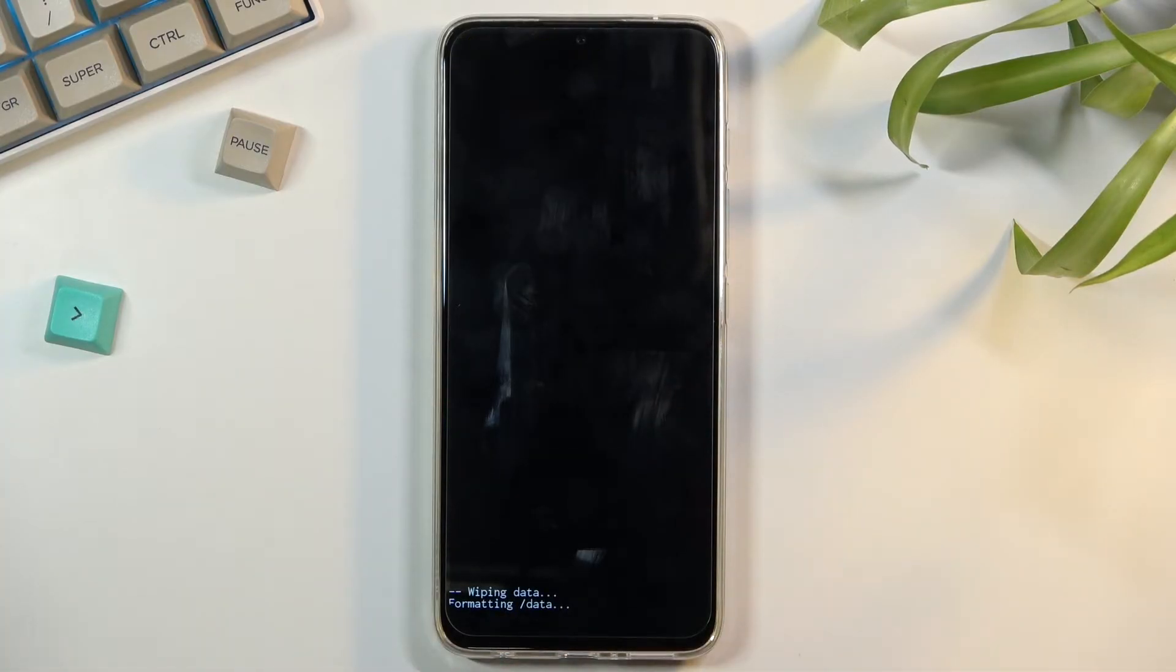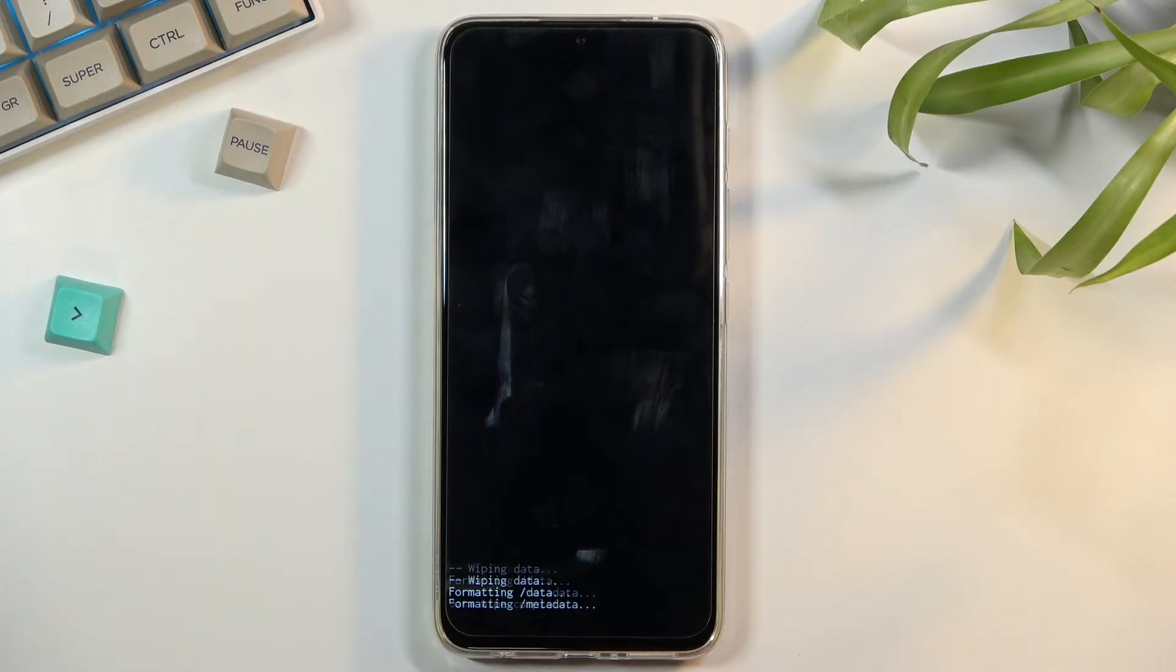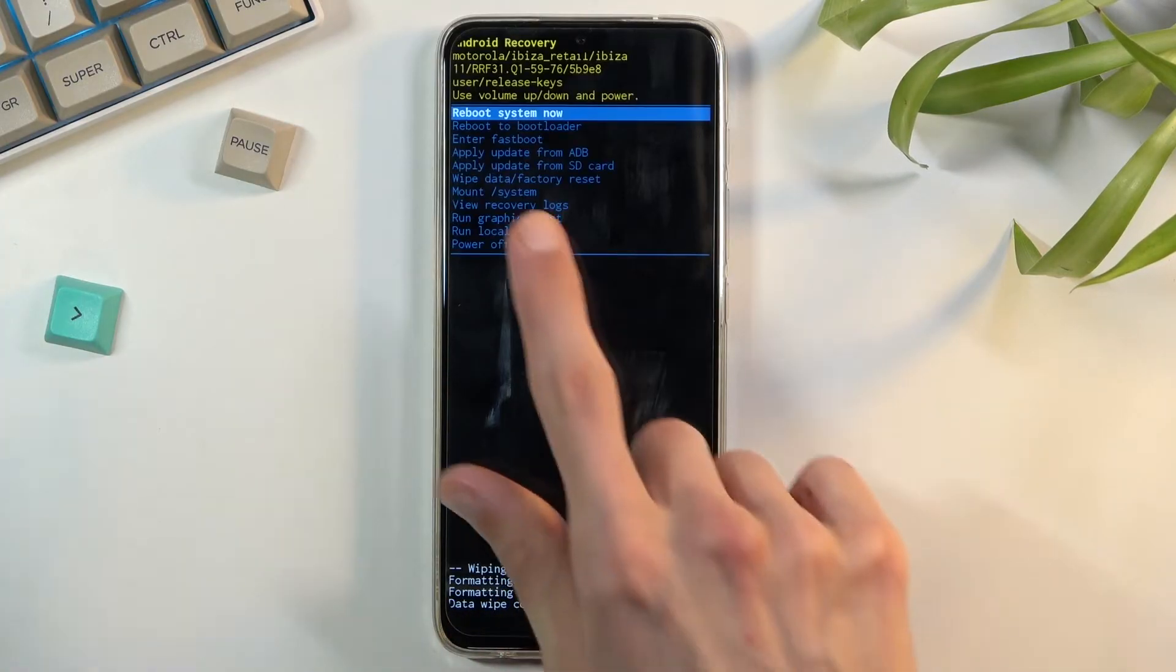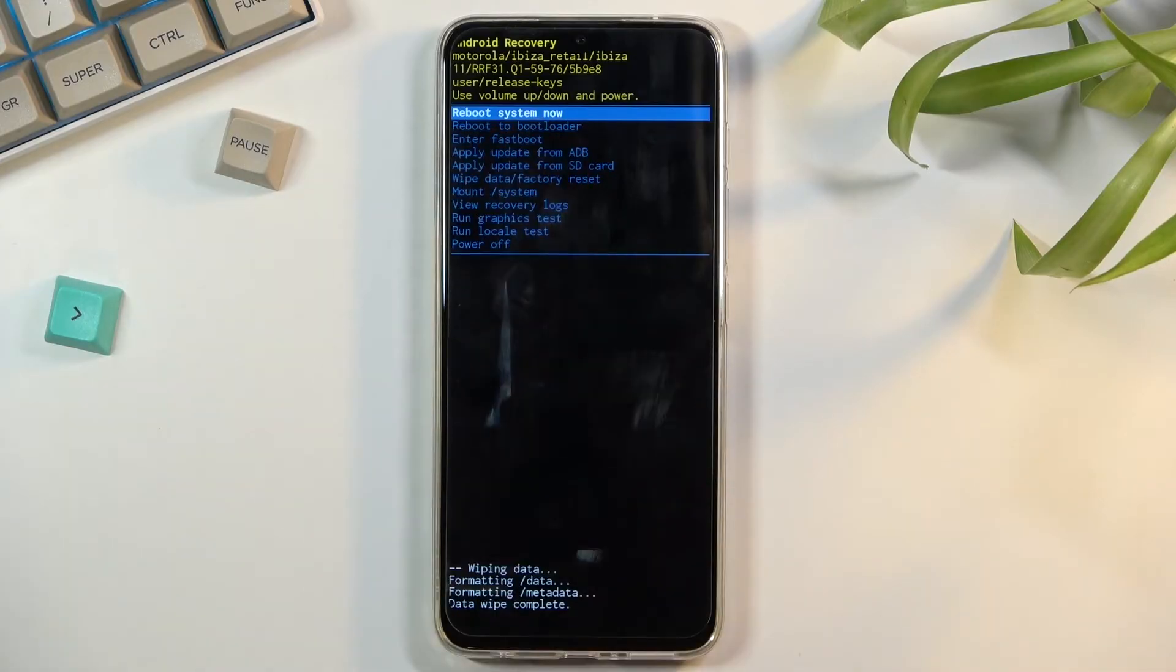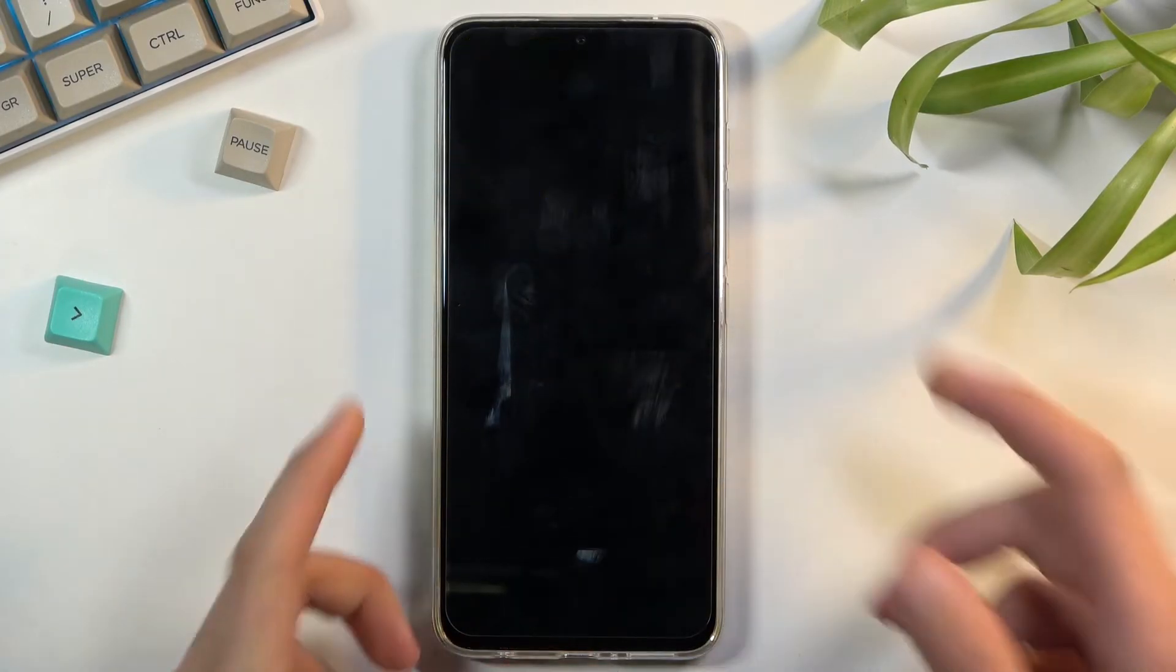This will give you a message formatting data, and after that we should see data wipe complete at the bottom. At which point, reboot system now should be selected by default, so press power key once again to initiate that reboot.